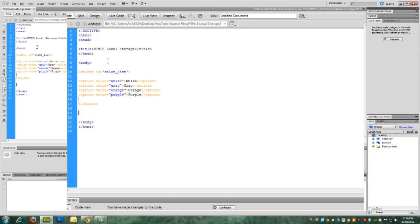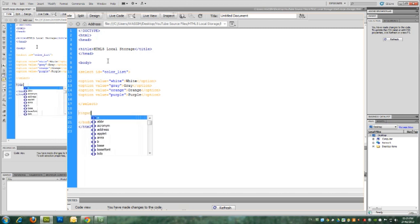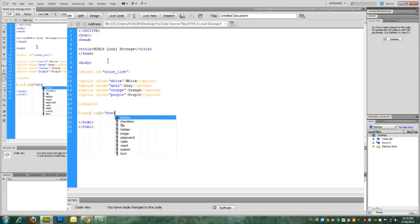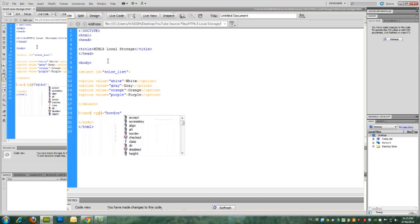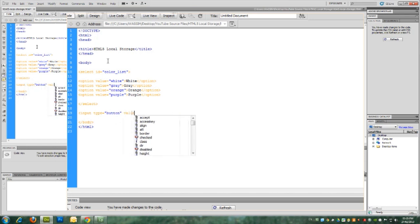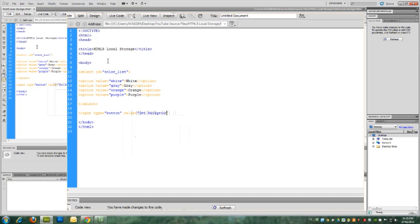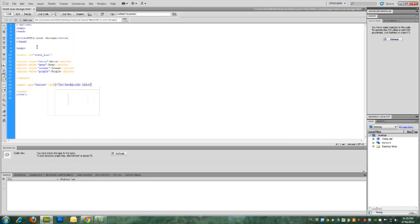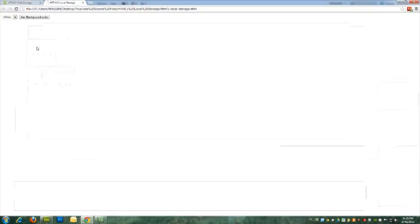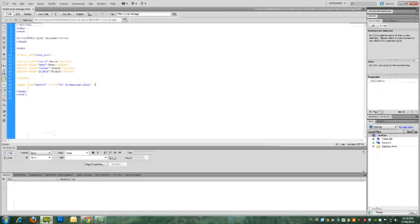The next thing is we need to have a button next to this where when clicking on it, we'll have the new local storage and background color submitted. So it's an input tag with a type of button and the value of set background color. Let's see this in the browser. We have the drop-down menu with a list of colors and we have the button.